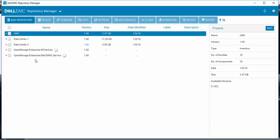What Repository Manager is doing now is gathering the inventory file from OpenManage Enterprise, comparing it against what's currently available, and building your custom repositories.